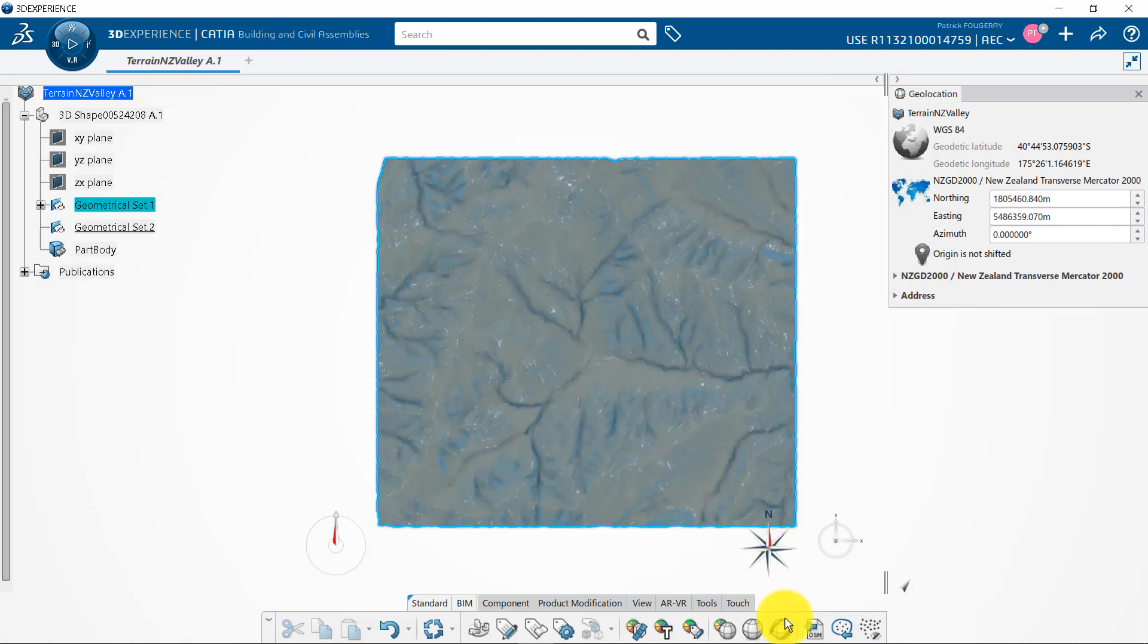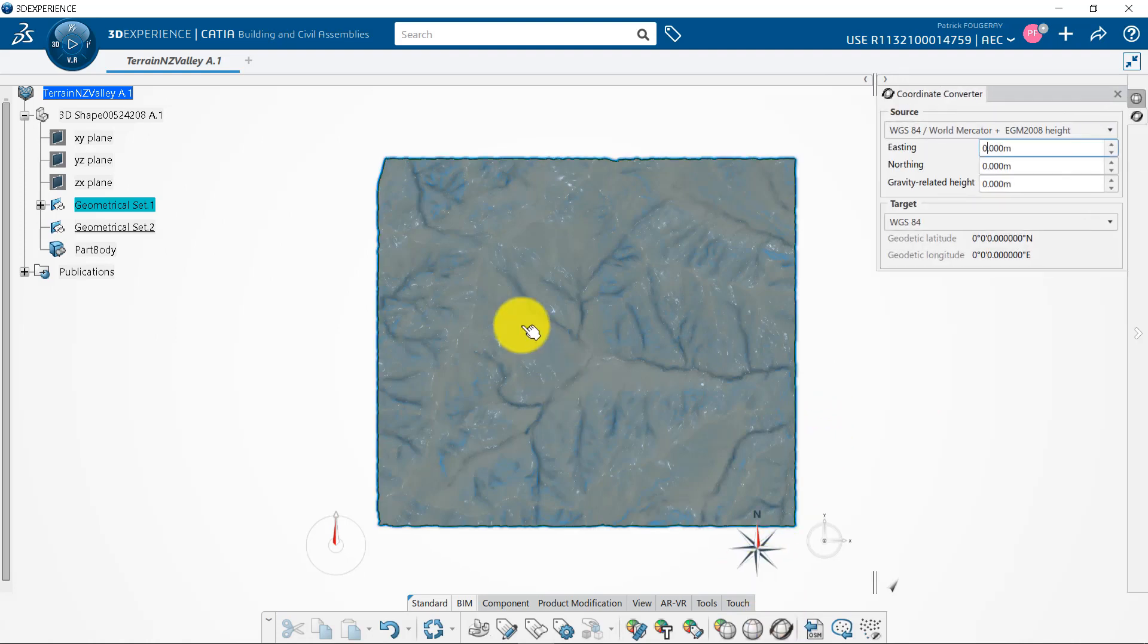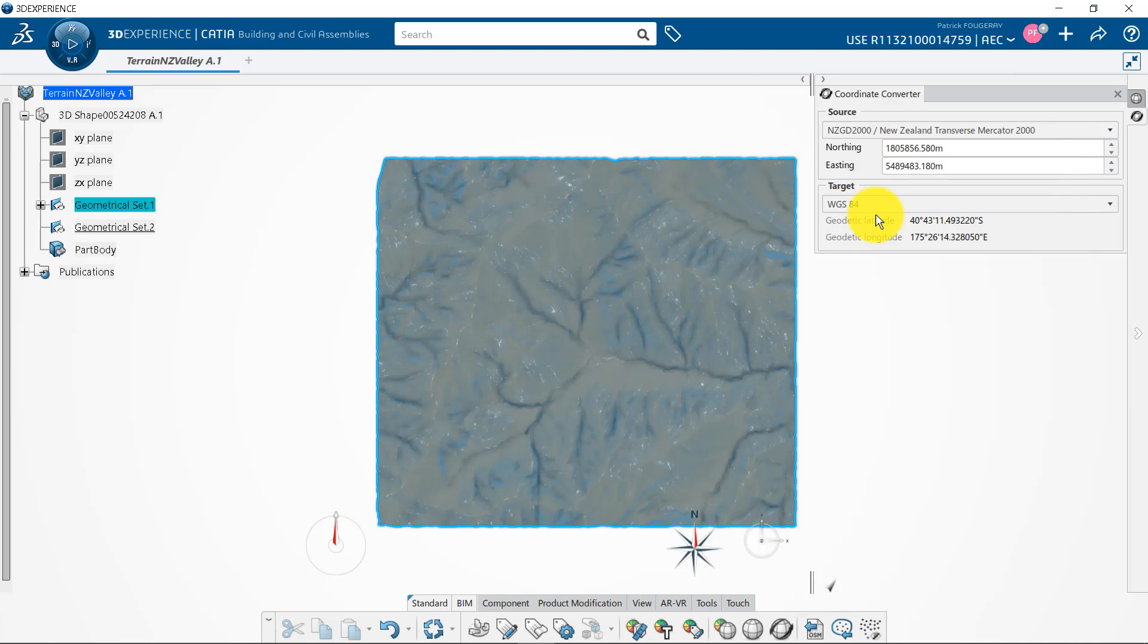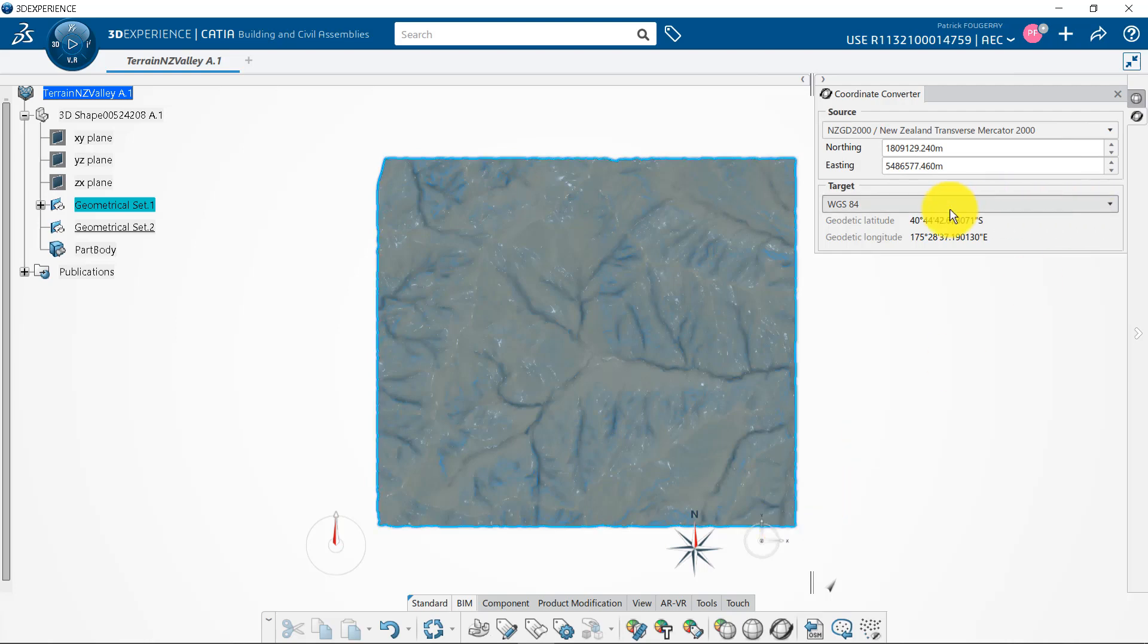I have here a geolocated terrain. I will copy-paste the latitude and longitude of my project. Then I will use the coordinate converter that can convert any coordinates from one CRS to another. I can then pick the top left corner and convert it to WGS84 to get the rough latitude and longitude of this point. I will note it or take a screen grab. Then, same way, I will get the latitude and longitude of the bottom right corner.